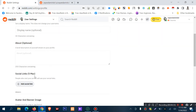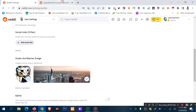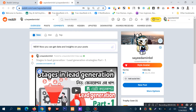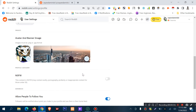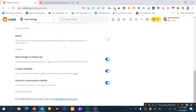I have already uploaded an avatar and banner image, but I can change this image by clicking this option. There is also an 'allow people to follow you' setting, which can be turned off. Content visibility can be turned on so everyone can follow me, or turned off so no one can follow me.